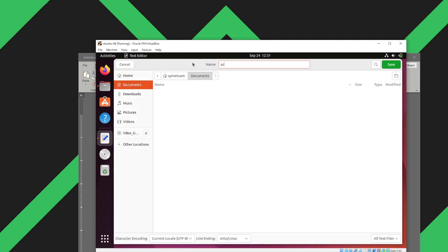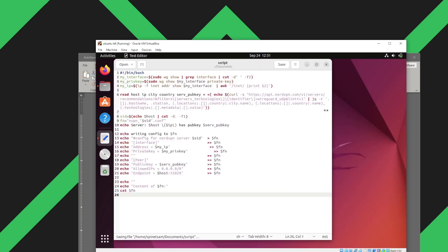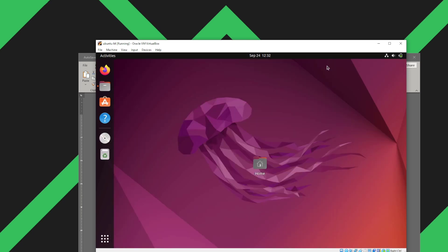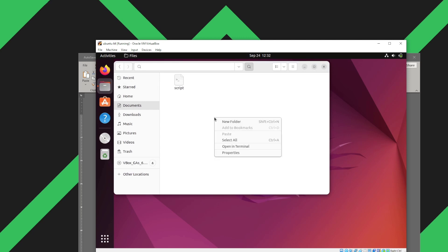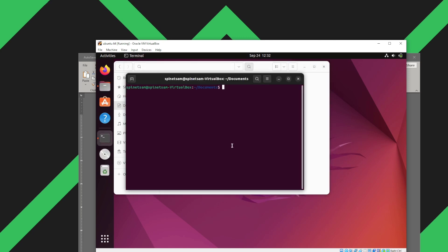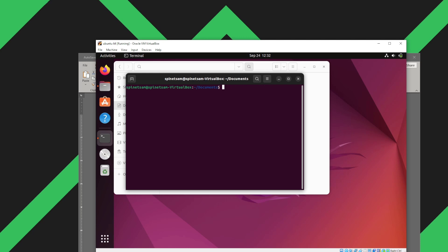And now next thing we want to make it executable. So launch a terminal and then we'll modify its properties. We'll write sudo chmod plus x and the name of the file. Now this file is executable. Now let's test out our script.